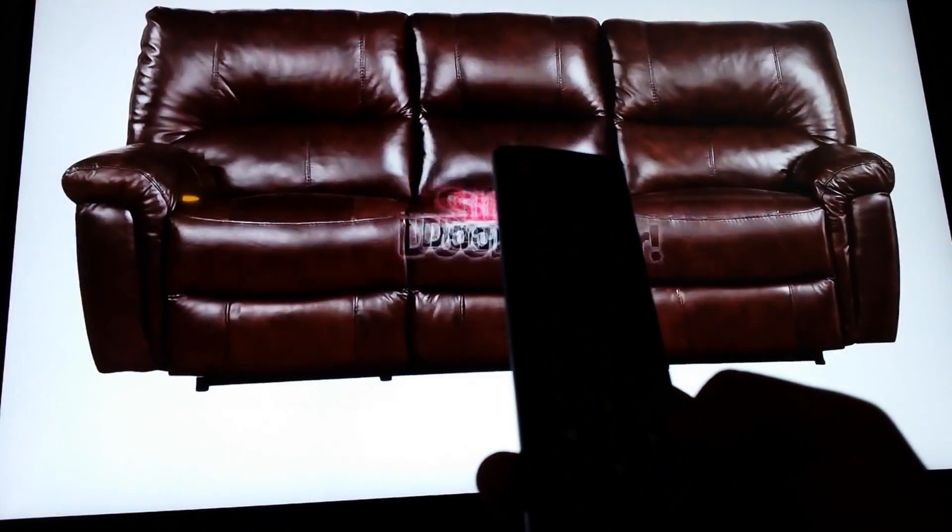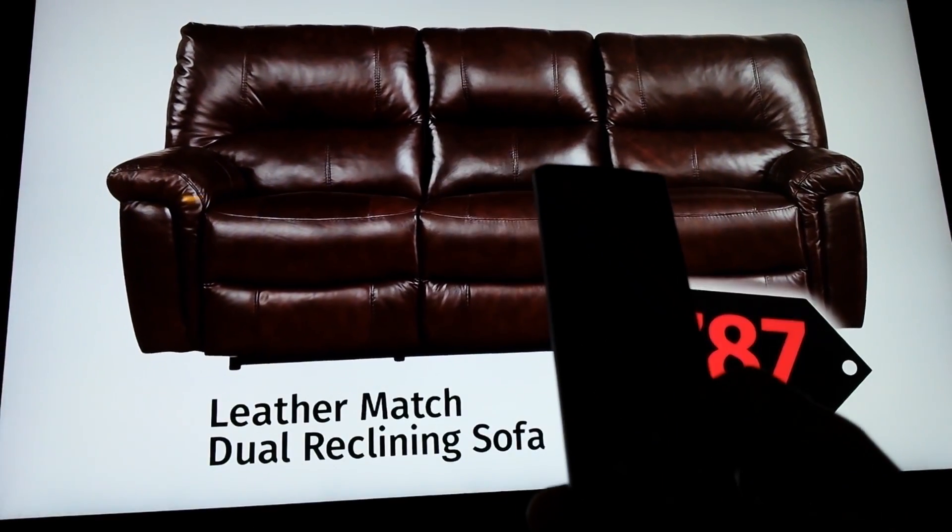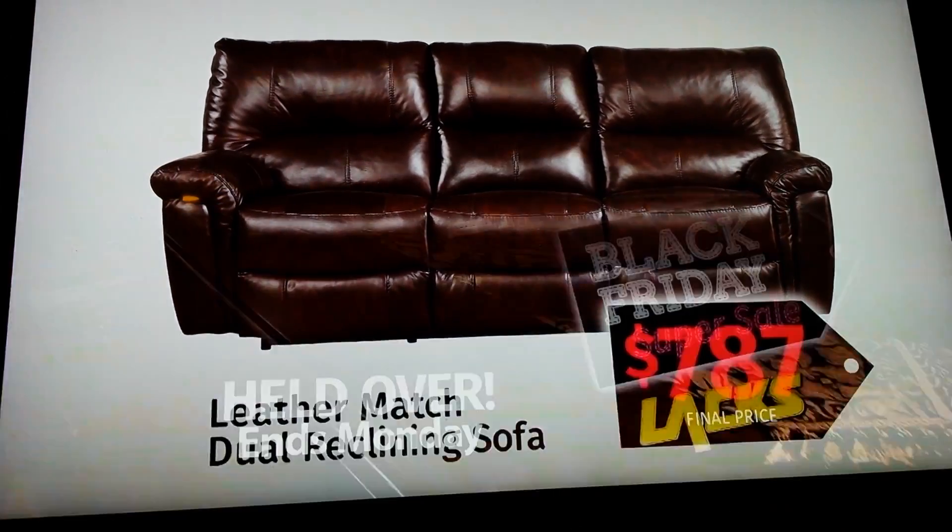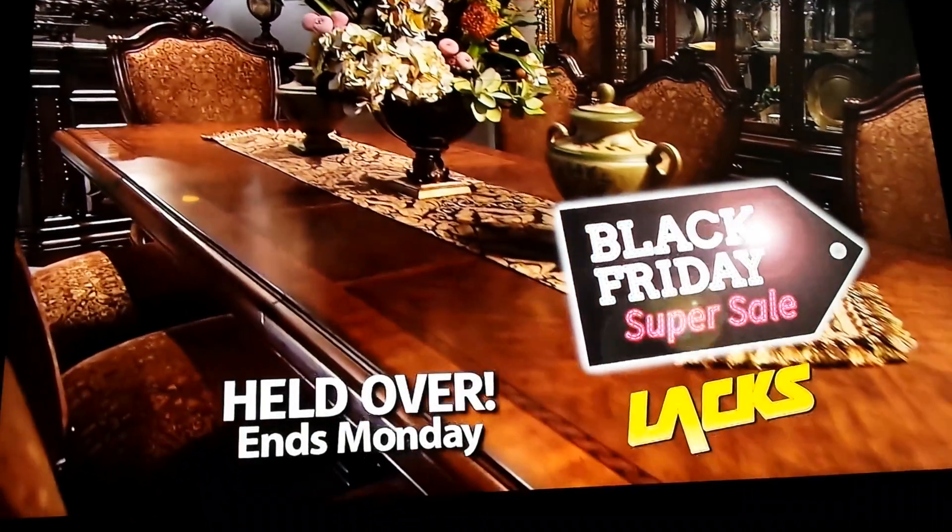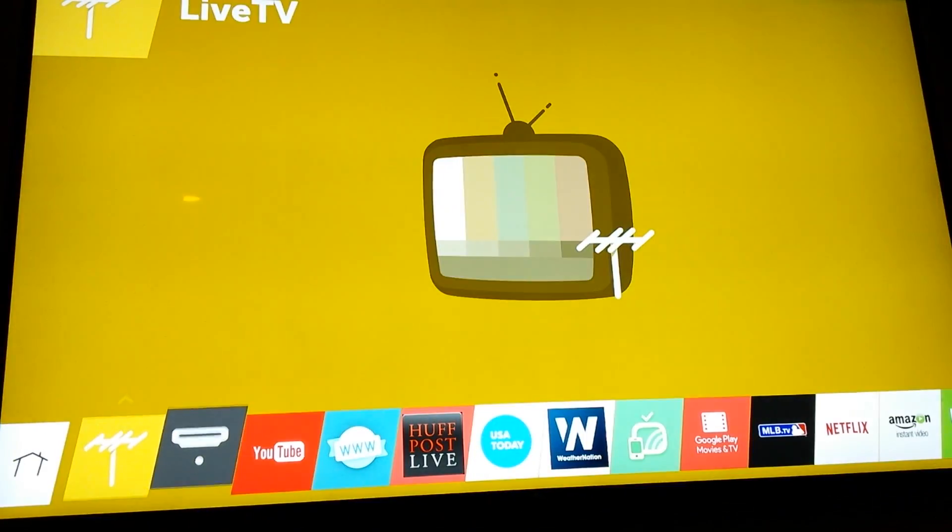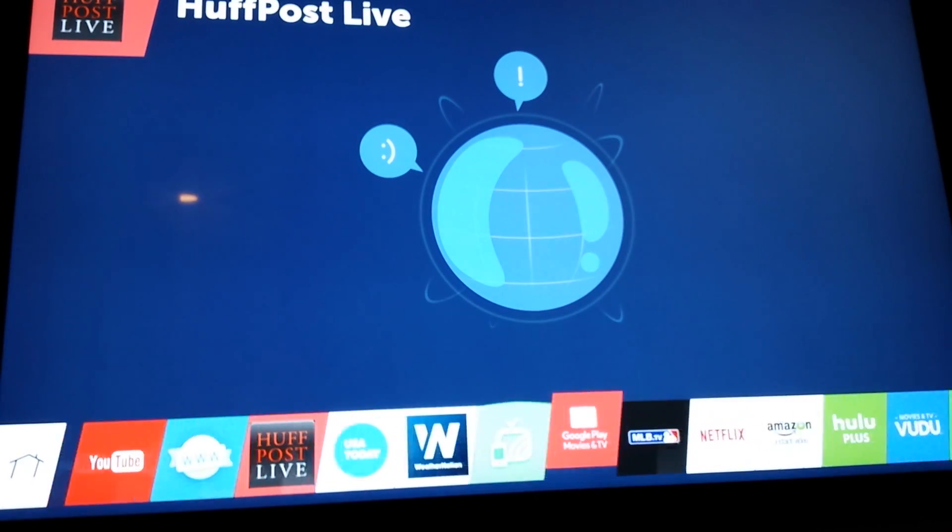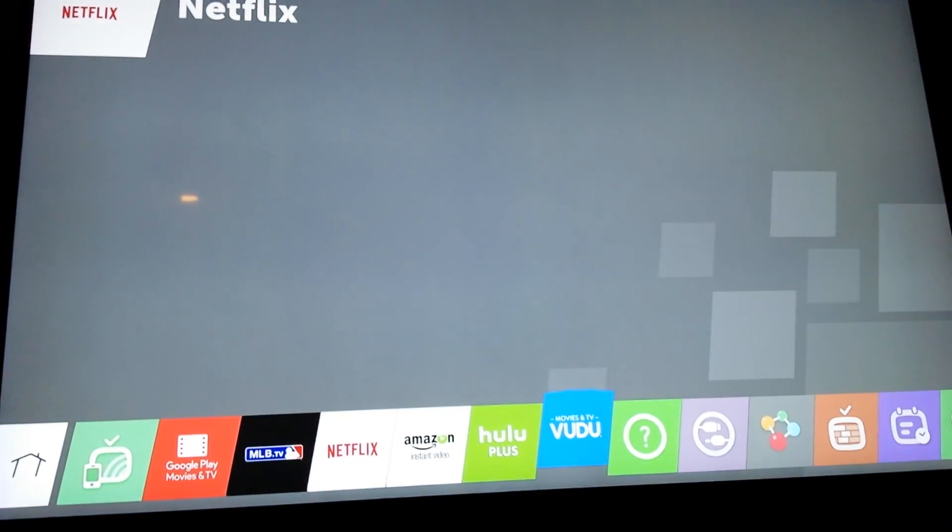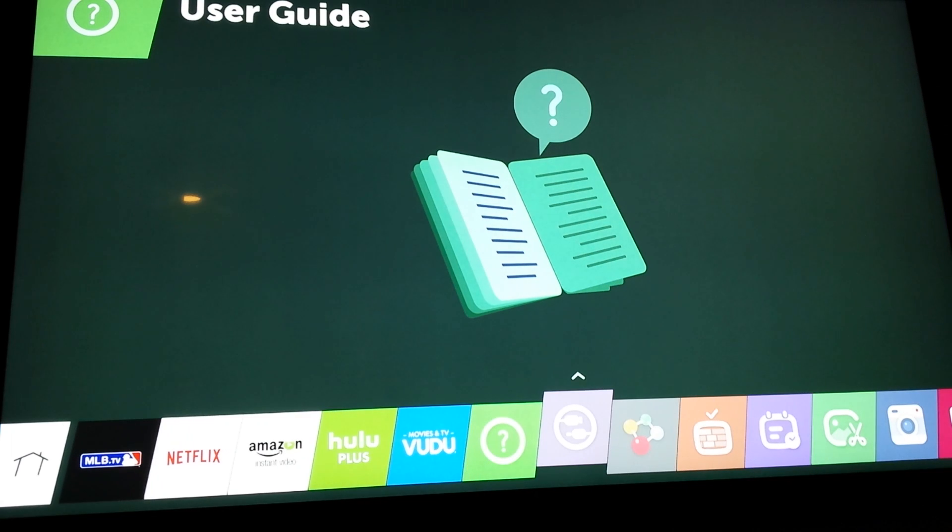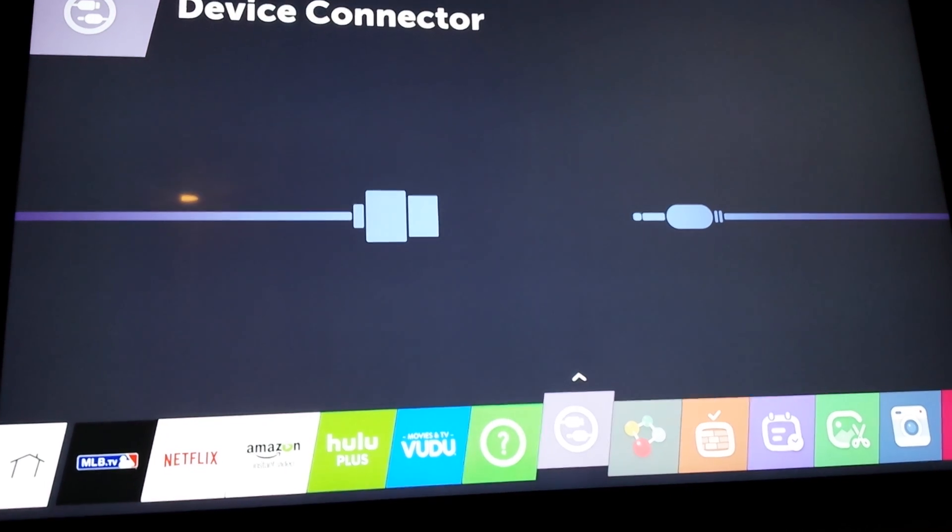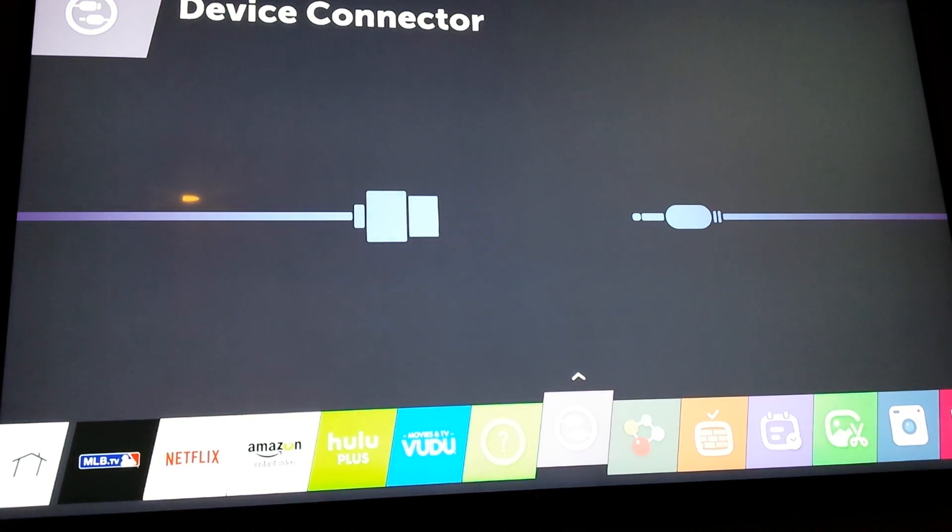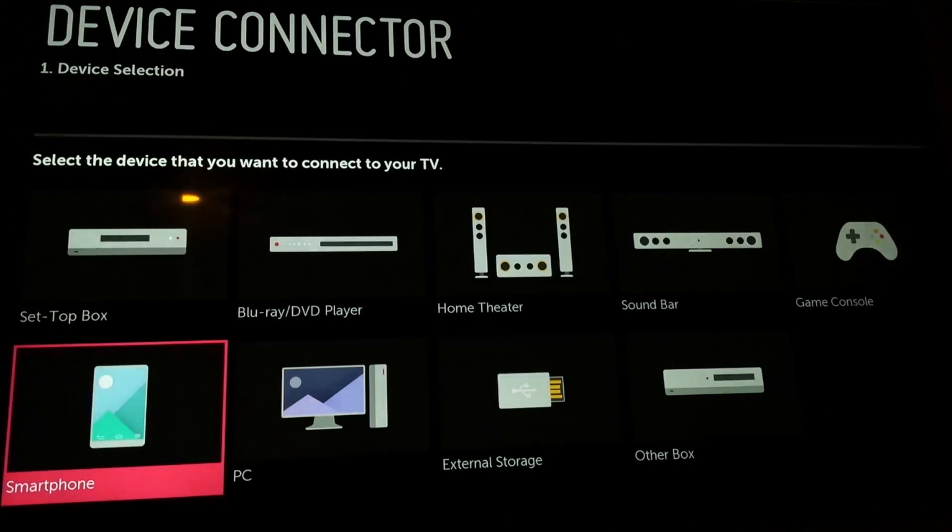You want to right arrow over until you get to the device connector. It's the purple one. The one you're on sort of pops up a little bit. Press the center OK button to select it.